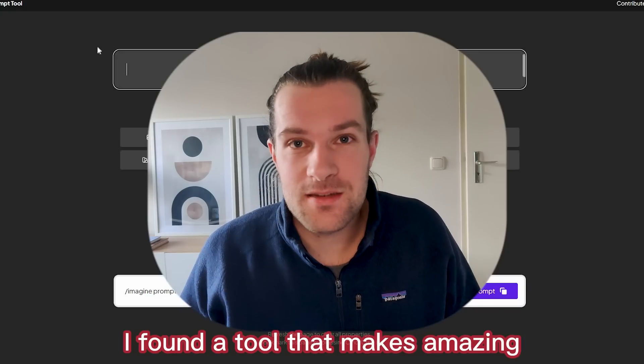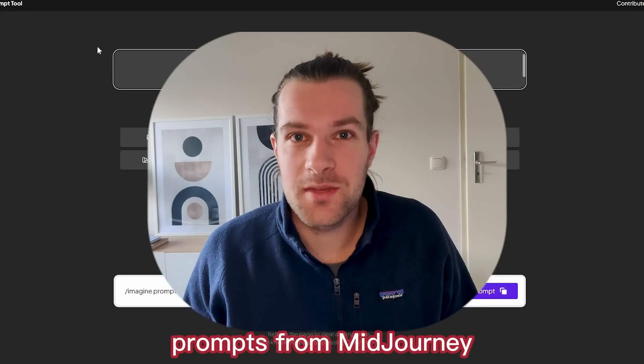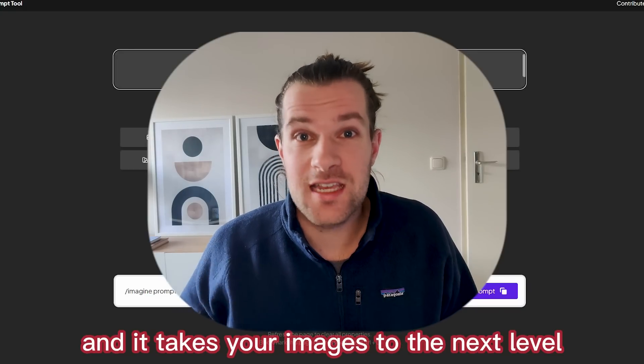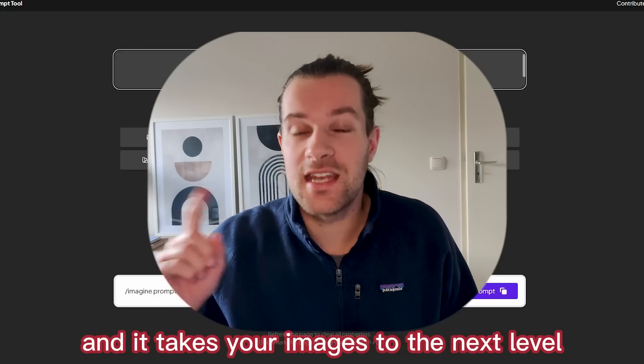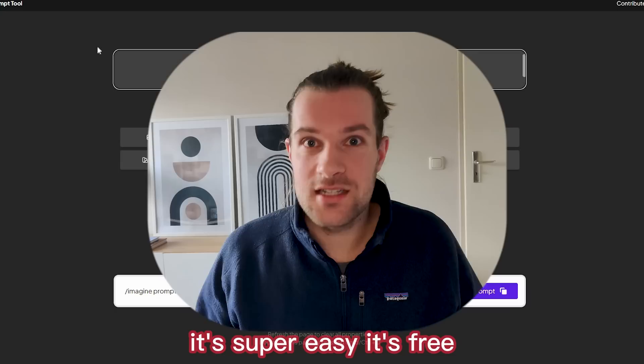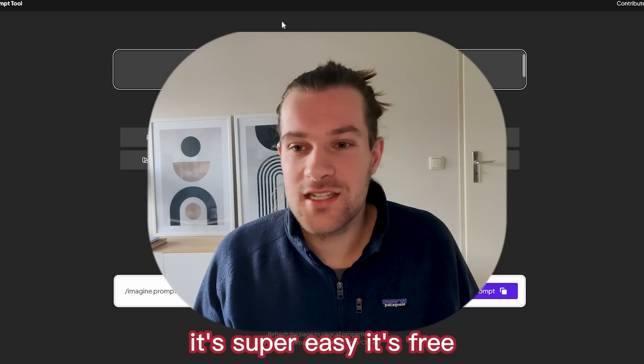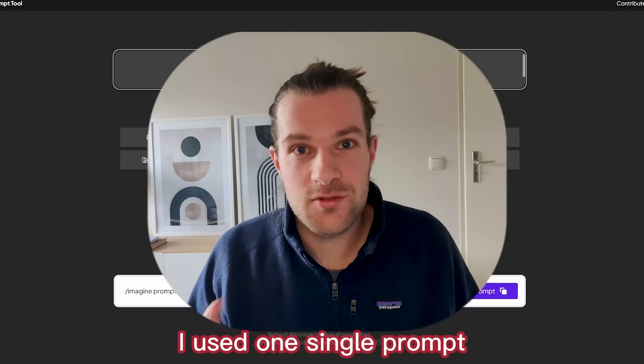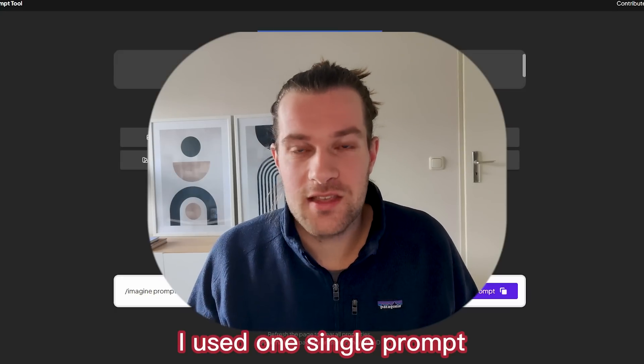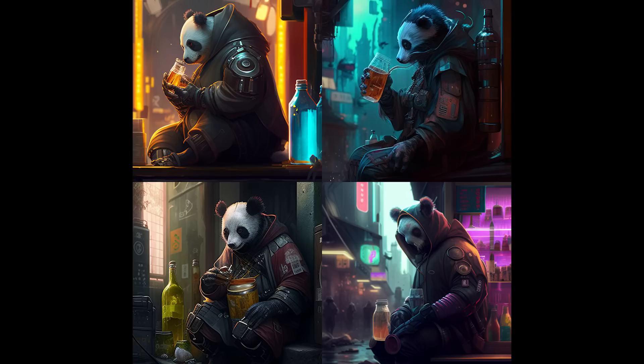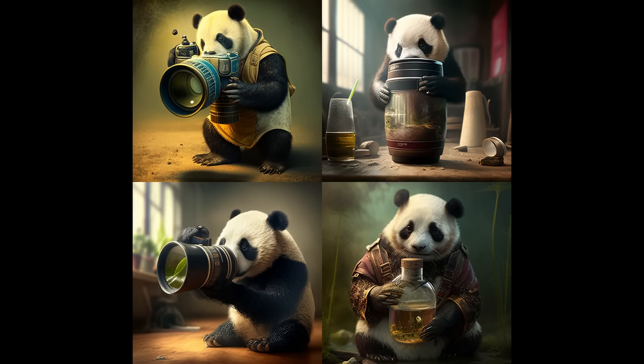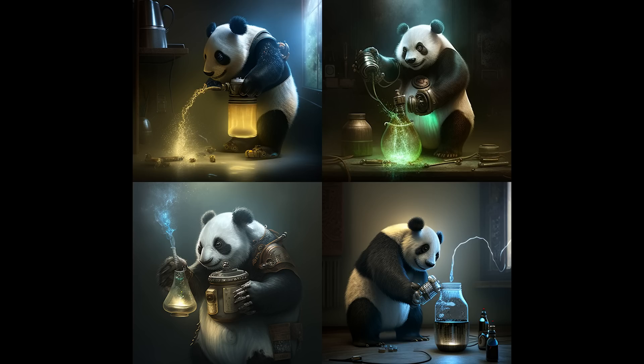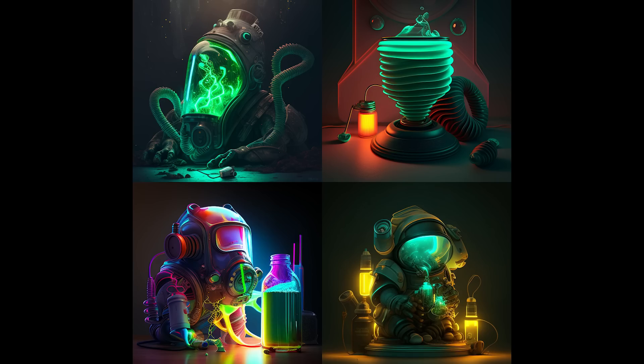I found a tool that makes amazing prompts for Midjourney and it takes your images to the next level. It's super easy, it's free. I used one single prompt and with this tool I got all these different images and I'm going to show you how to do it.